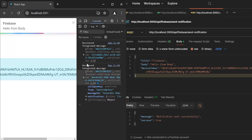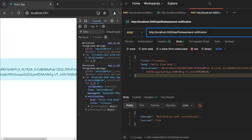And you can see here in the console where we are getting the foreground message. So that's all from my side. If you have any confusion you can comment. Thanks for watching, take care, bye.